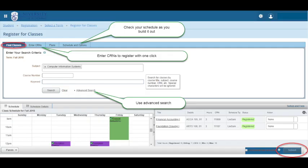To search for, add and drop courses: Search for a course by entering the course subject, course number, or course keywords, or using the Advanced Search option and then select Search. You will land on the Find Classes tab once Register for Classes is selected. You can also use the Enter CRNs tab to enter multiple CRNs, register for them, and have them apply to your schedule at the same time.